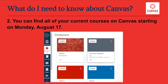Through Canvas, you can access and turn in your assignments, communicate with your teacher and classmates, and find course materials for review and practice. For the first 10 days of school, the first course you will log into every day will be your advisory course.